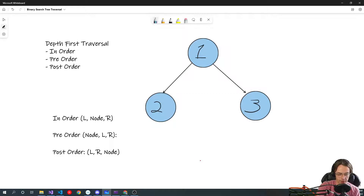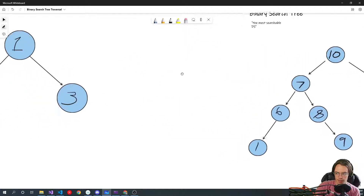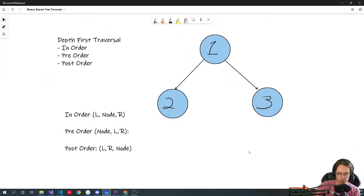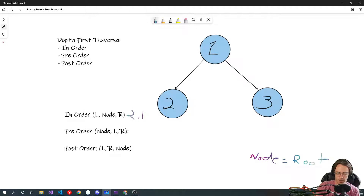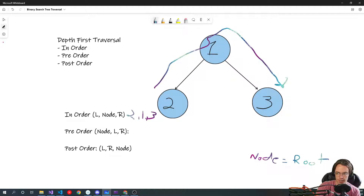For an in-order traversal, you go left, node, right — where 'node' can also mean root depending on the source. So on our simple three-node tree it would be: two, one, three. That's an in-order traversal — you go up and then back down just like that.